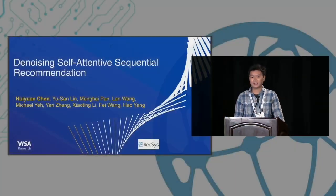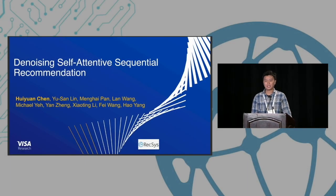This is the last talk and I'm very excited because this is the best paper for the conference. The title is — best paper. So in this work we're going to talk about the denoising attention sequential recommendation. This is joint work with my colleagues at Visa Research.